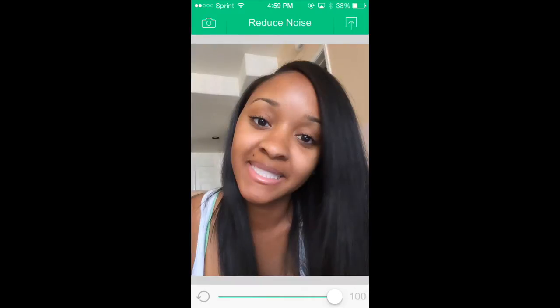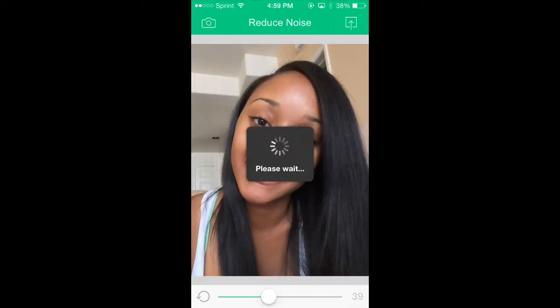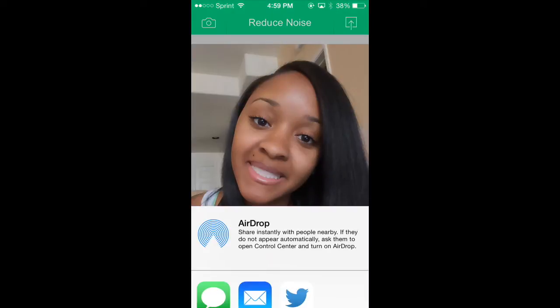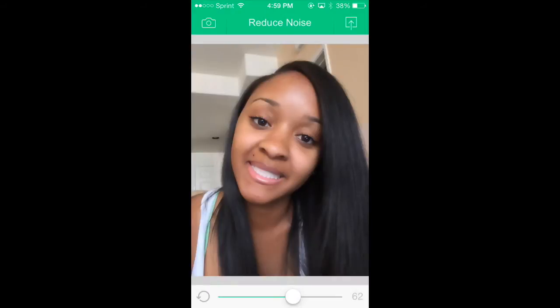I like to put other filters on this from other apps like Camera Plus, and then I'll come here as my last final touch and place the reduced noise on it to smooth out the pictures. As you can see the face is way smoother and doesn't have that rough look to it — and there's the finishing touch.